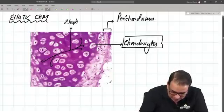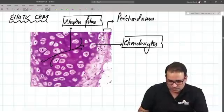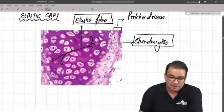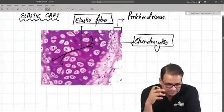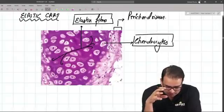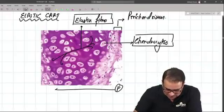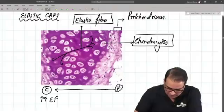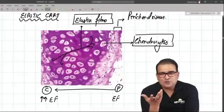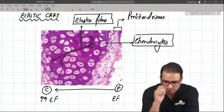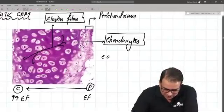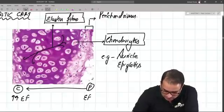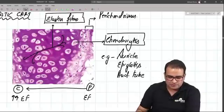In silver stain, elastic fibers appear black and show individual fiber branching at both ends. These elastic fibers are more dense toward the central (inner) part of the cartilage and less dense at the peripheral part. Examples of elastic cartilage include the auricle, epiglottis, and Eustachian tube (auditory tube).